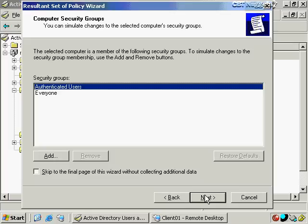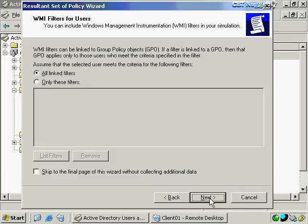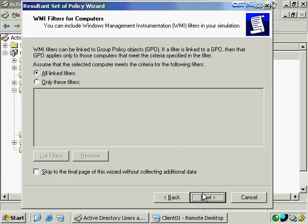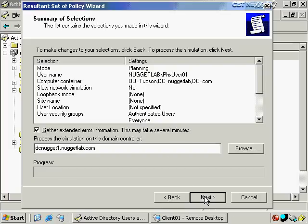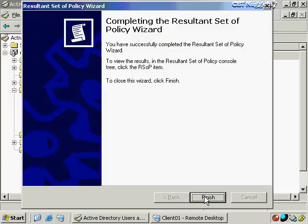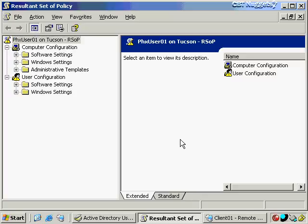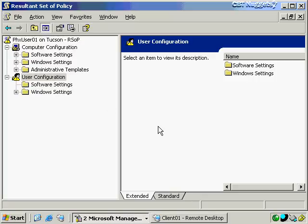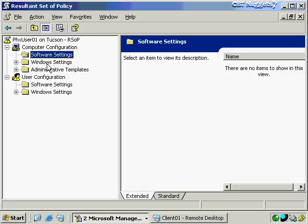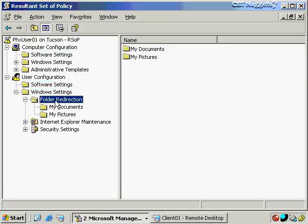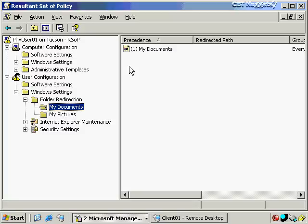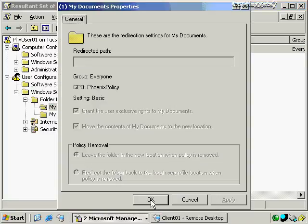You can also check what computer security groups the computer is a member of, and see what would happen if you were to link certain WMI filters. You can specify only specific filters for both user and computer. After going through the wizard, it runs the what-if scenario and identifies what would happen with all those changes — showing only the actual settings enabled for that user account, such as folder redirection with My Documents being redirected to the home directory, which we configured in a previous nugget.